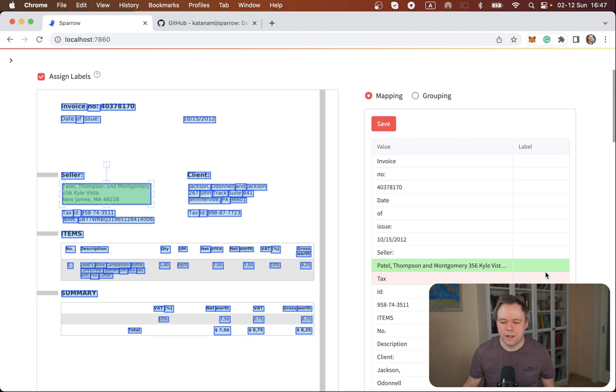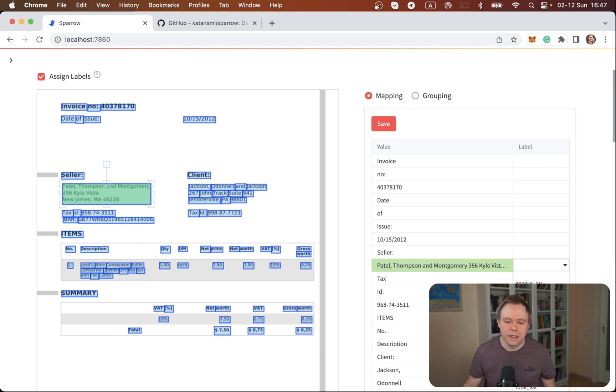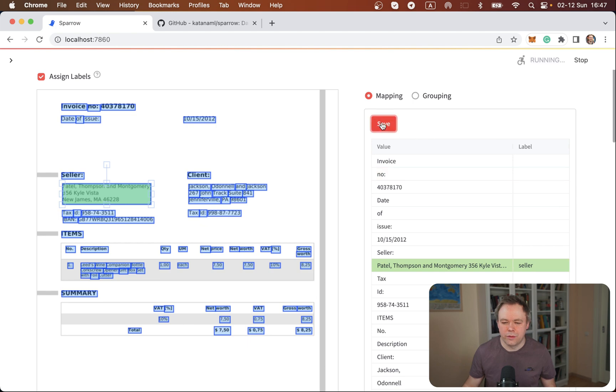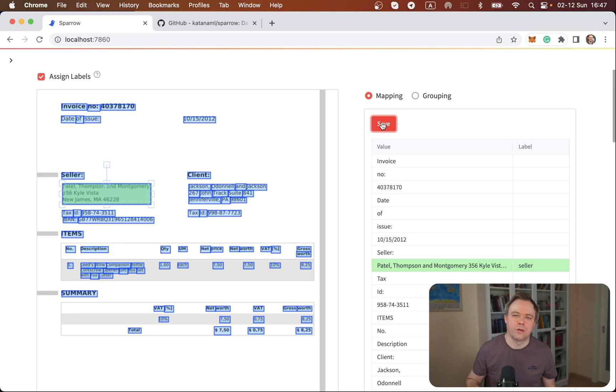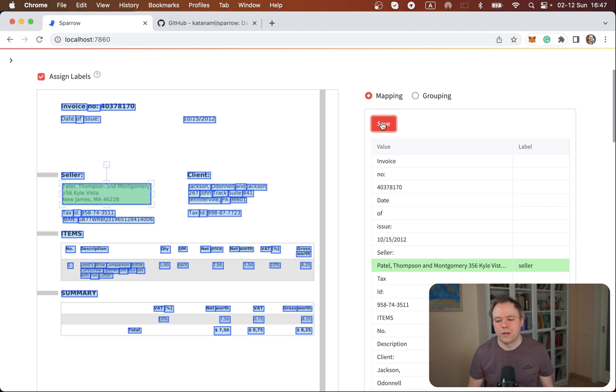So we select seller address and then we double click here and we have the option to say this is actually seller information and we save it to the backend to the JSON structure.